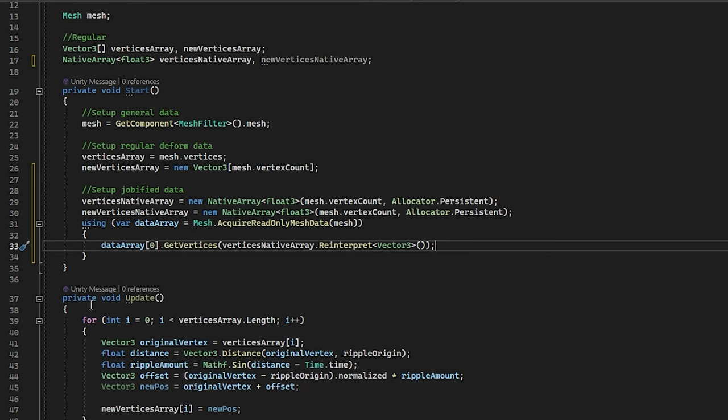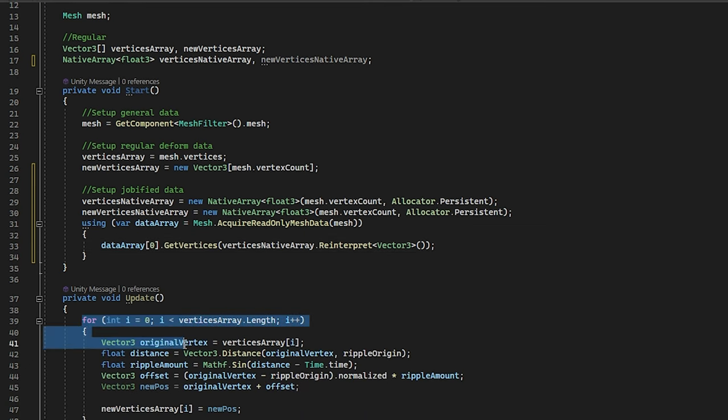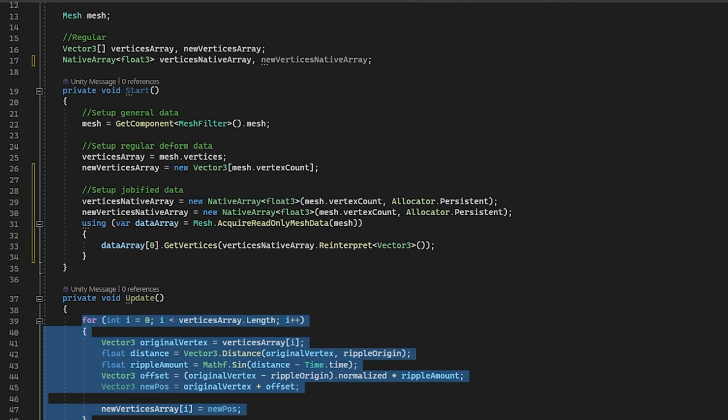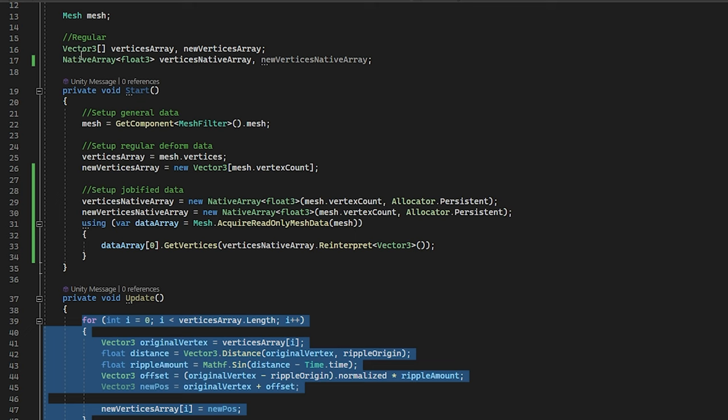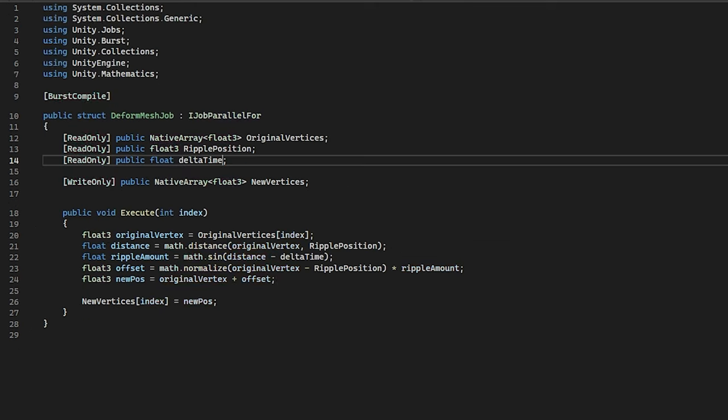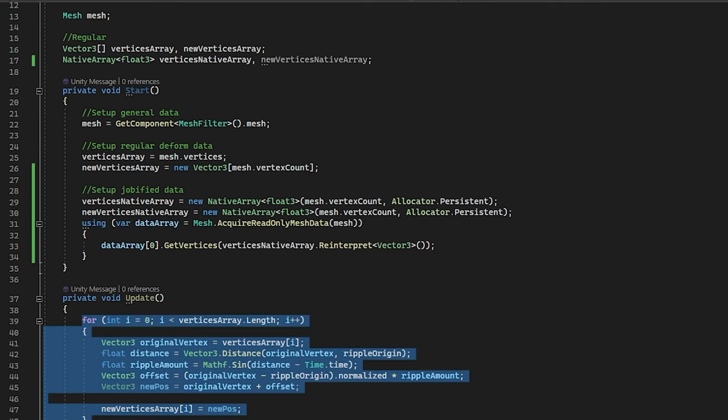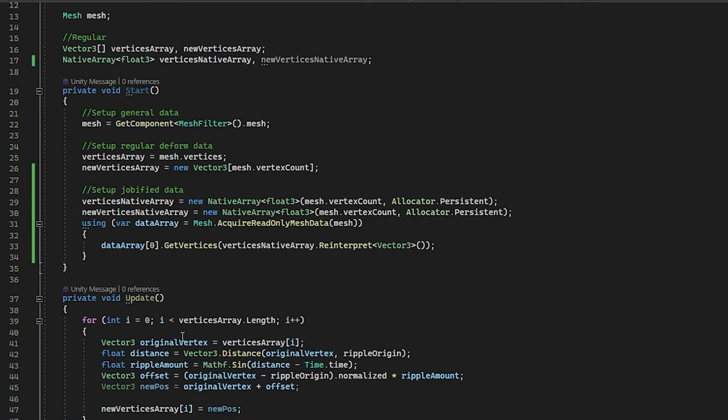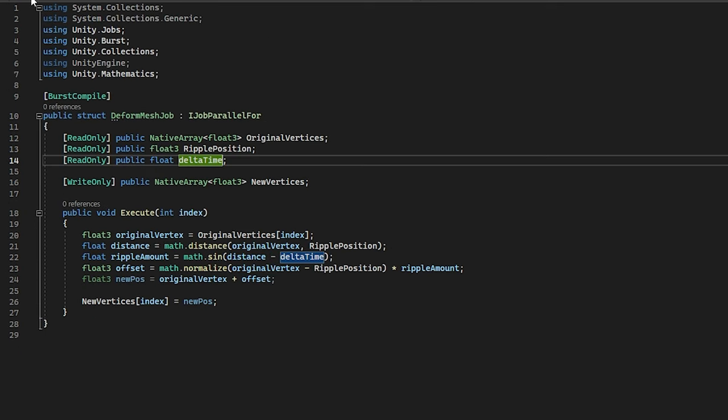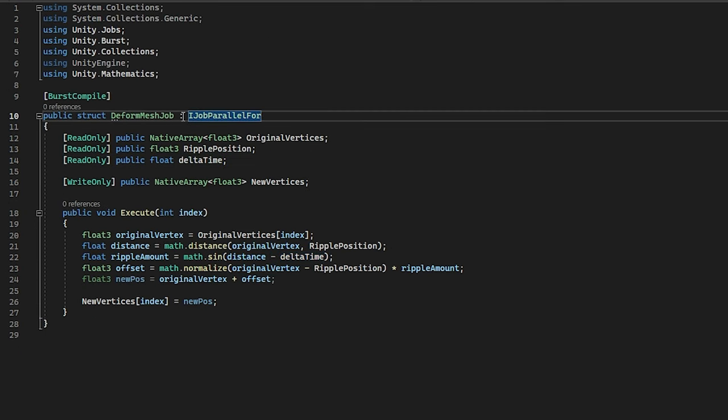Now for the tricky bit. How are we going to change this for loop to a multi-threaded system? So for this, I already prepared this. We are going to use a job. So I personally suggest to do this in a separate script. You can also simply put this below here. It can be inside the class or outside the class. That doesn't really matter, but you need to make sure it inherits from IJobParallelFor.